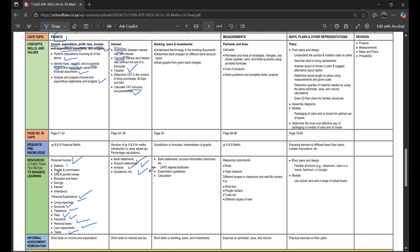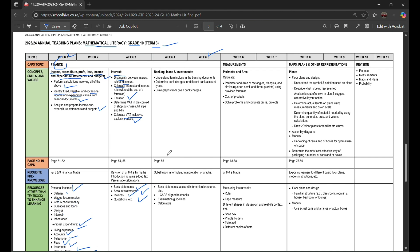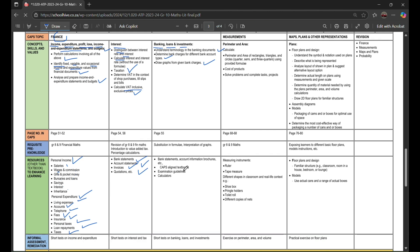You're also gonna learn about banking, loans, and investment, understanding terminology in banking documents, determine bank charges for different bank account types, draw graphs from given bank charges, bank statement account information, and brochures. Examination guidelines and calculators.